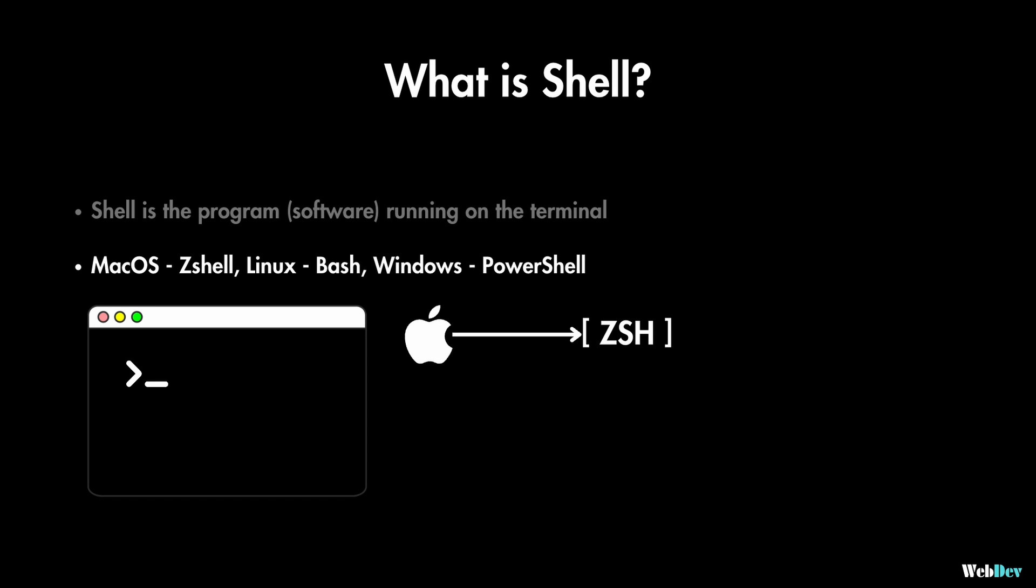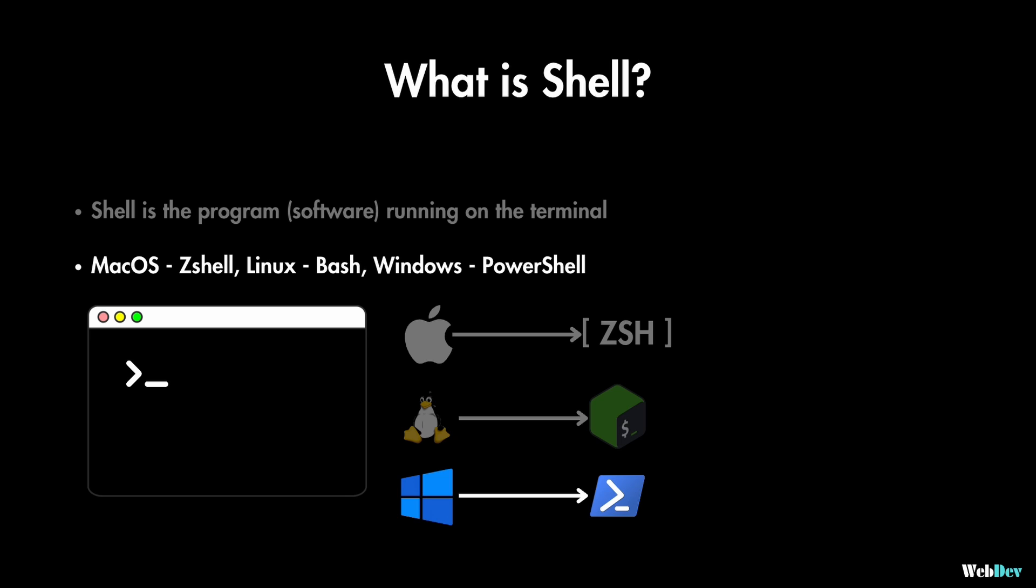I always prefer zshell over bash because it's much more customizable and you'll see why in a second. But on most Linux distributions the default shell is bash and on Windows it is powershell.